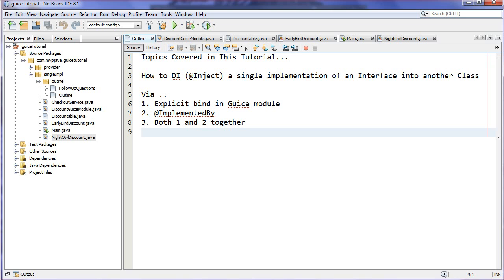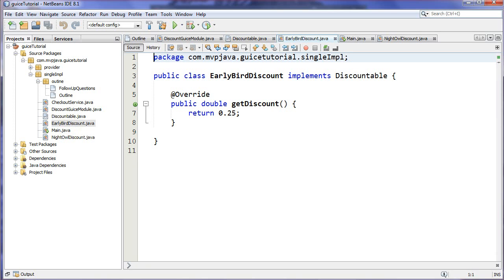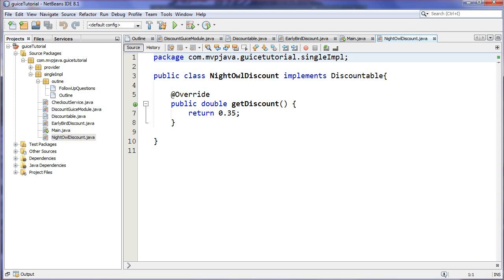So I created an interface here called Discountable. The thinking is that we're going to have implementations of this interface that are going to provide different discounts. So I just have a getDiscount method to keep it simple, and I've come up with two implementations. I've come up with the EarlyBirdDiscount, which just gives a 25% discount. Now I kept it simple, I didn't create any value classes to represent the percentage, just to keep things clear in this example. I've also come up with a NightOwlDiscount, so 35% in this case.